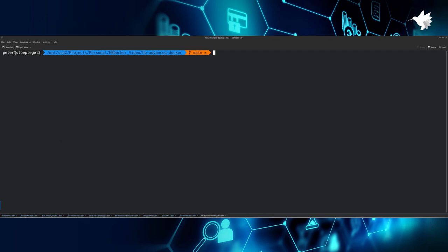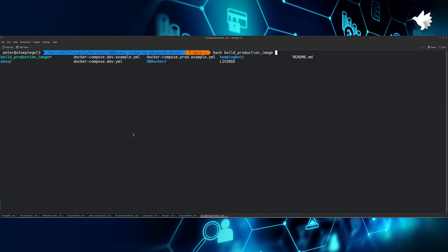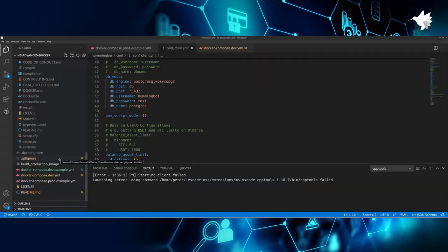I will show you how to build this production image and then we will log into my server to show it in real time. Once you're happy with your development environment, you want to bring it to production. For instance, after having tested your source code or your strategies, you simply execute the command: bash build_production_image.